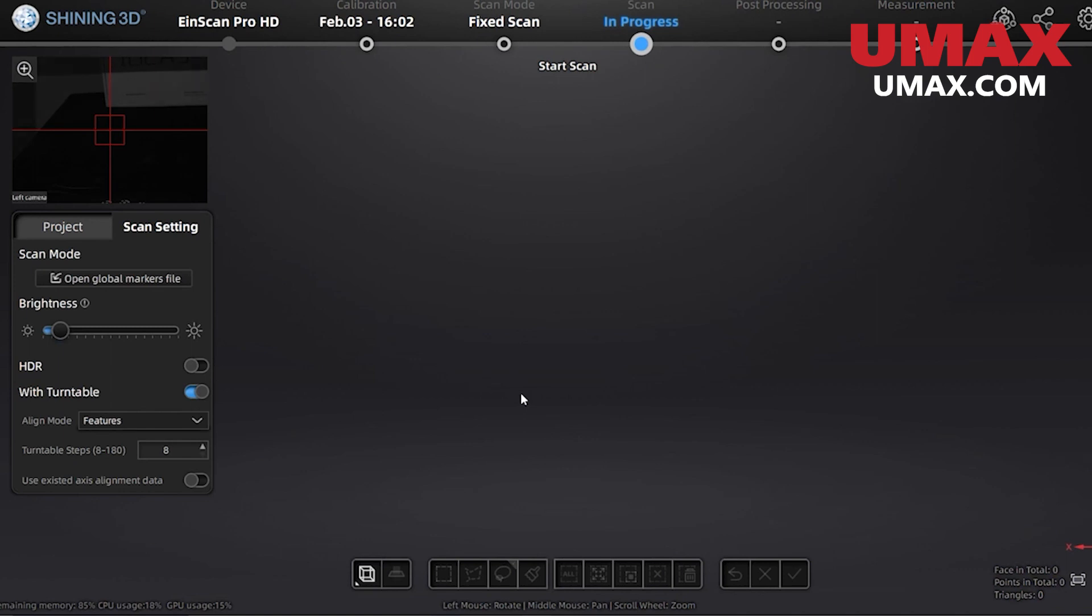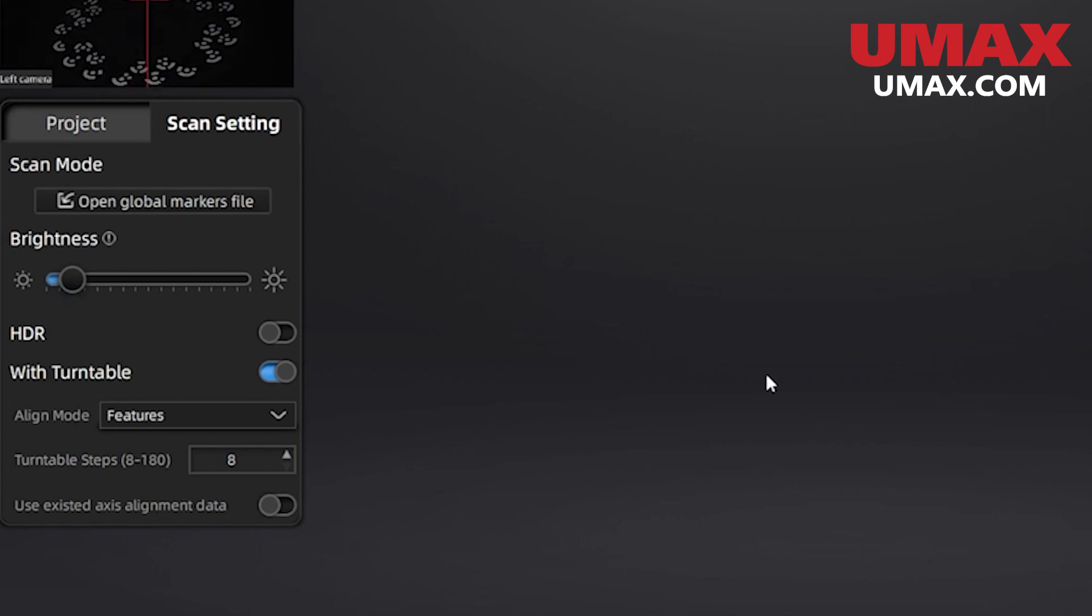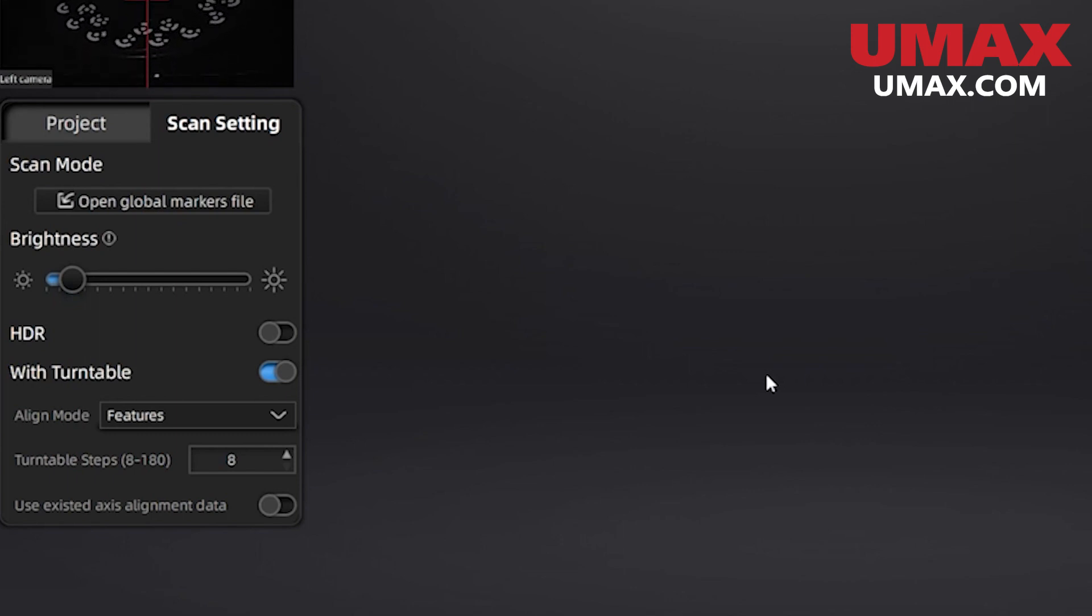In fixed scan mode, we have a few more options here on the left. Notably, if we have the turntable plugin, we can change the amount of times the turntable will stop and your scanner will take a scan per rotation. Raising this number will increase the thoroughness of our scan and the amount of data captured, as well as the time it takes to complete the whole scan.